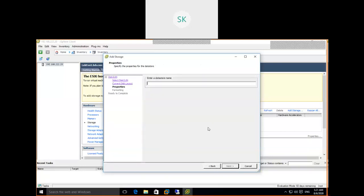Enter a datastore name. I'll call it 'local storage one.' In an enterprise environment, you name a datastore to reflect what it is — whether it's local, SAN, or NAS storage — and what VMs it will host. For example, a datastore hosting production VMs might be called 'production datastore' or 'SAN storage' followed by a naming convention.